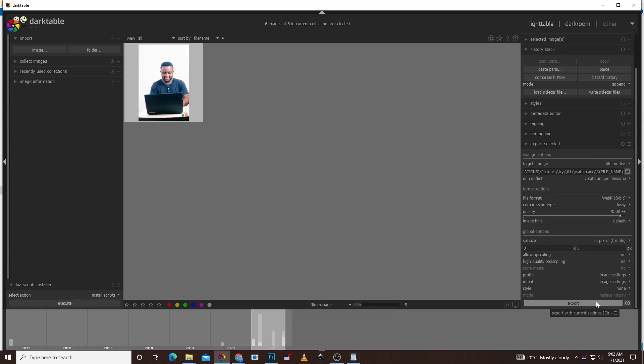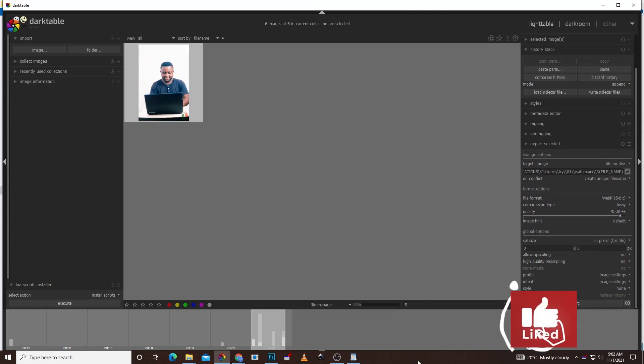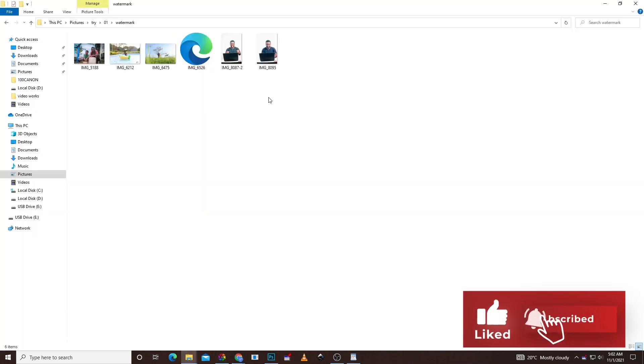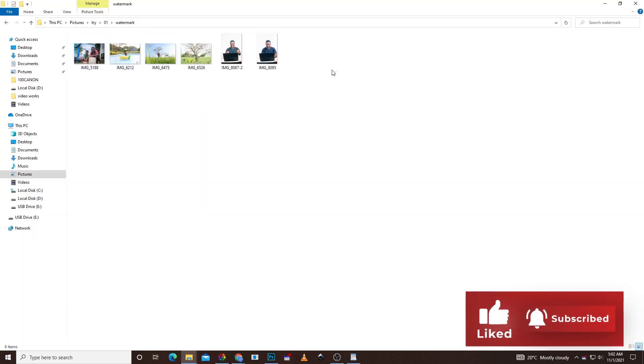Your files are done exporting. You can check that in the directory in which you had saved it. All these pictures have been watermarked. You're ready to go and see you on the next tutorial. Thank you for watching. Please subscribe, like, and share.